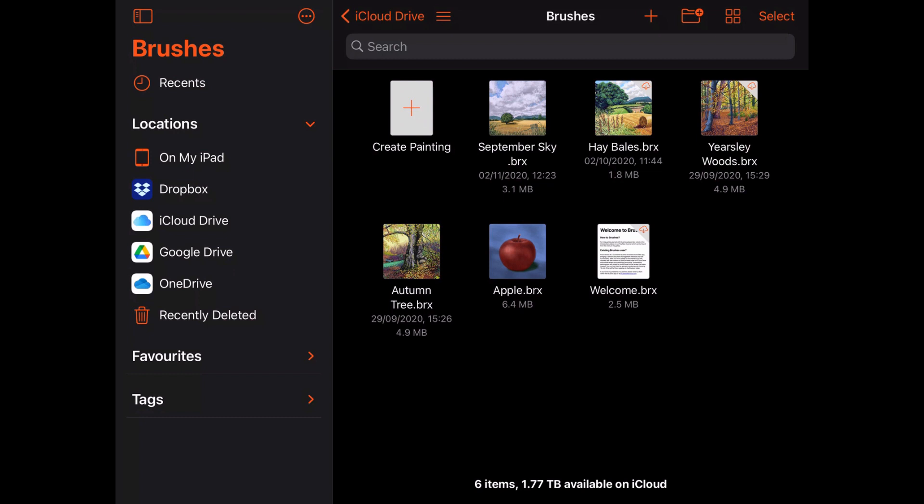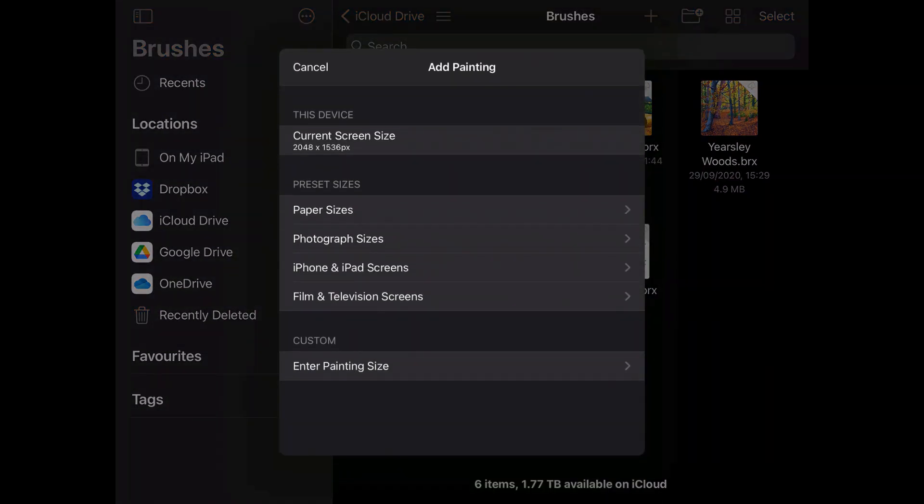I'm starting in my Brushes folder on iCloud Drive. To create my new painting, I simply need to tap either Create Painting or the plus up here. This will bring up the Add Painting menu, where I can choose my painting size using either my iPad screen size, a preset size, or enter a custom size.